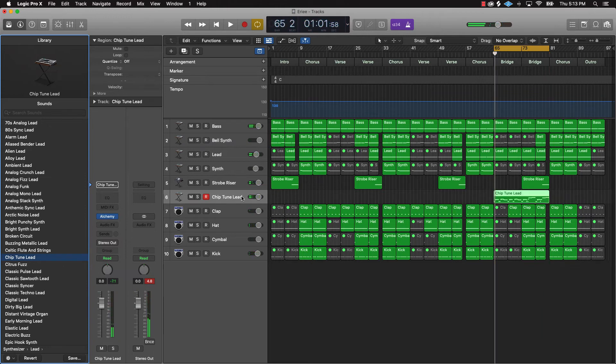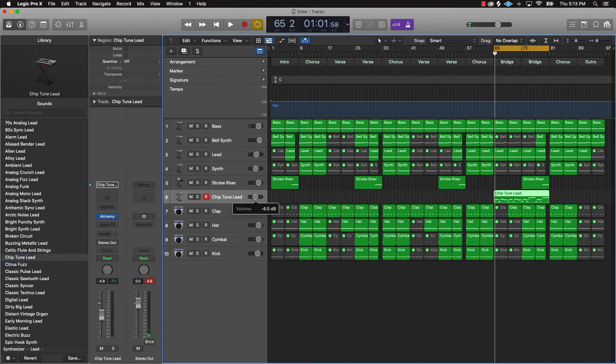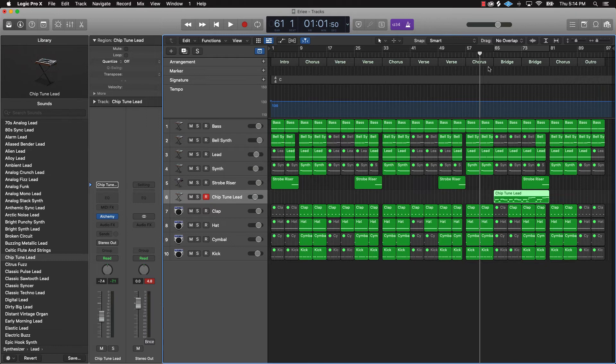We have a little bridge part there. We'll turn this down a little bit and now let's listen to it - I'm going to listen to some of the chorus and we'll go into the bridge right there.